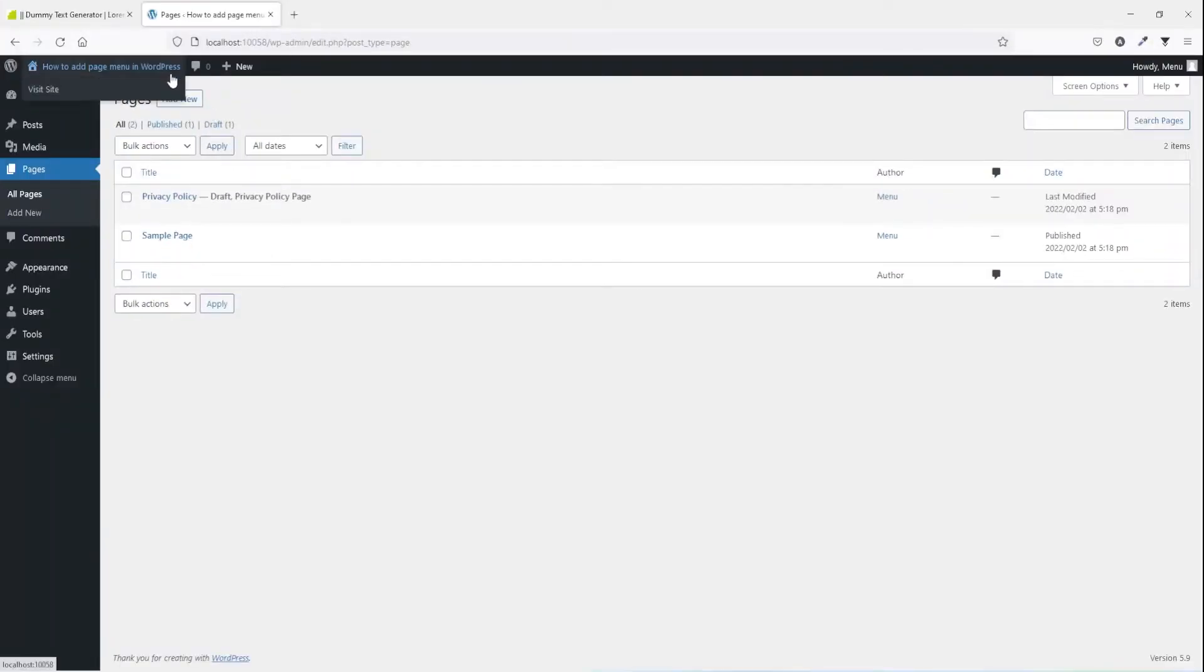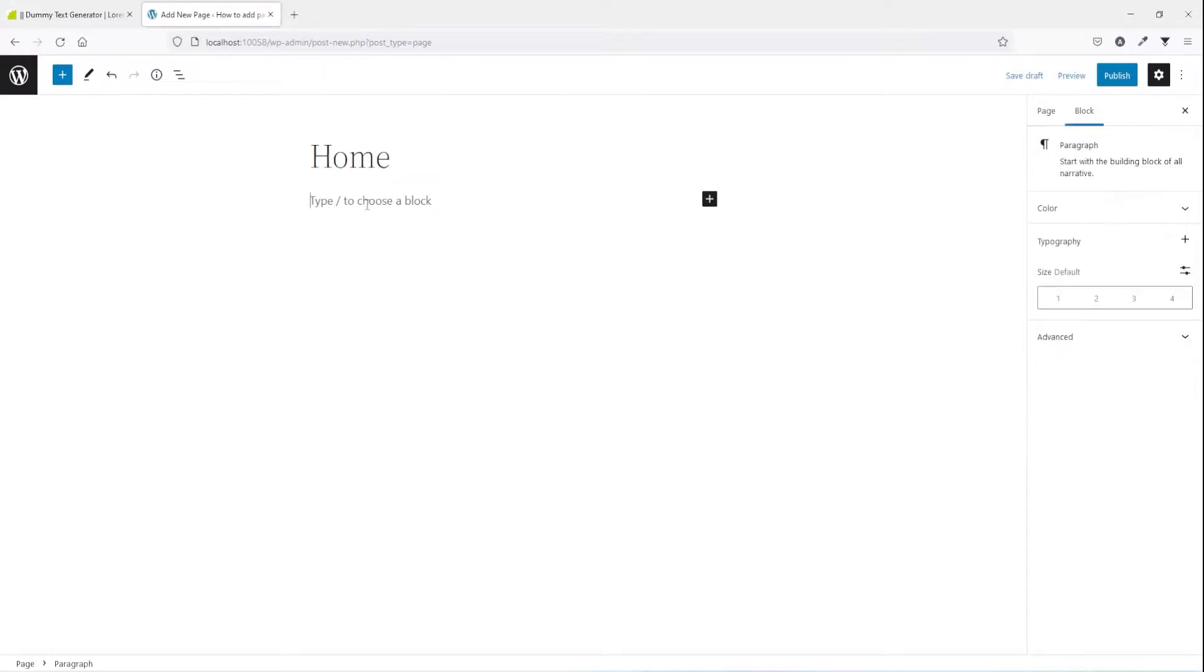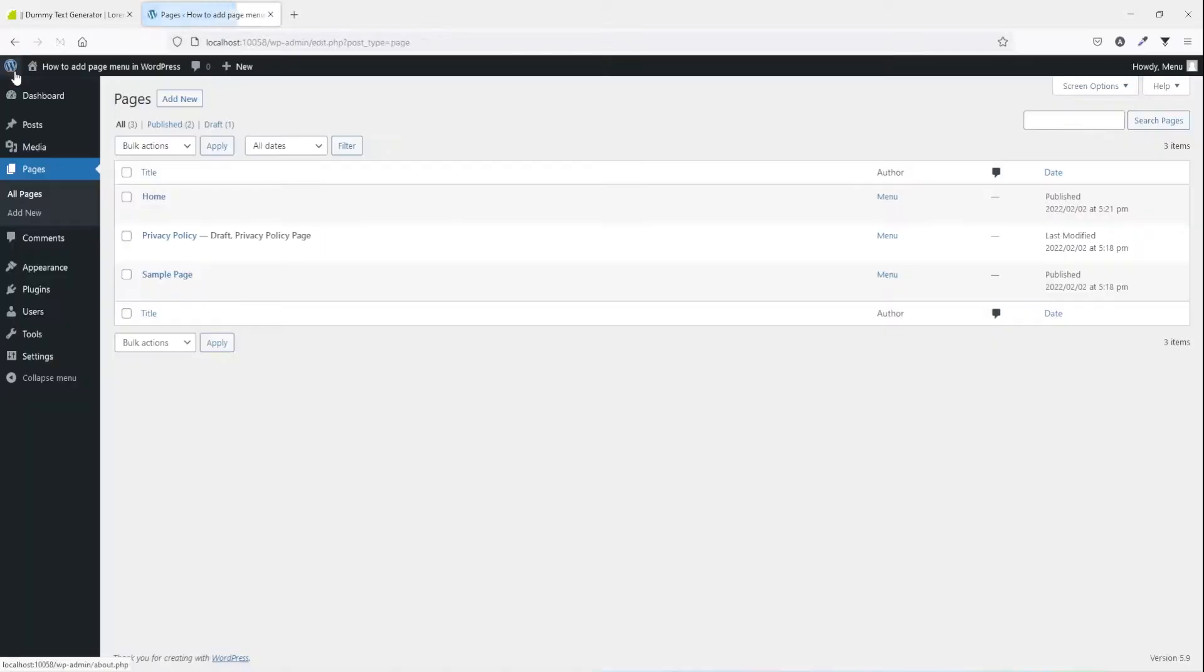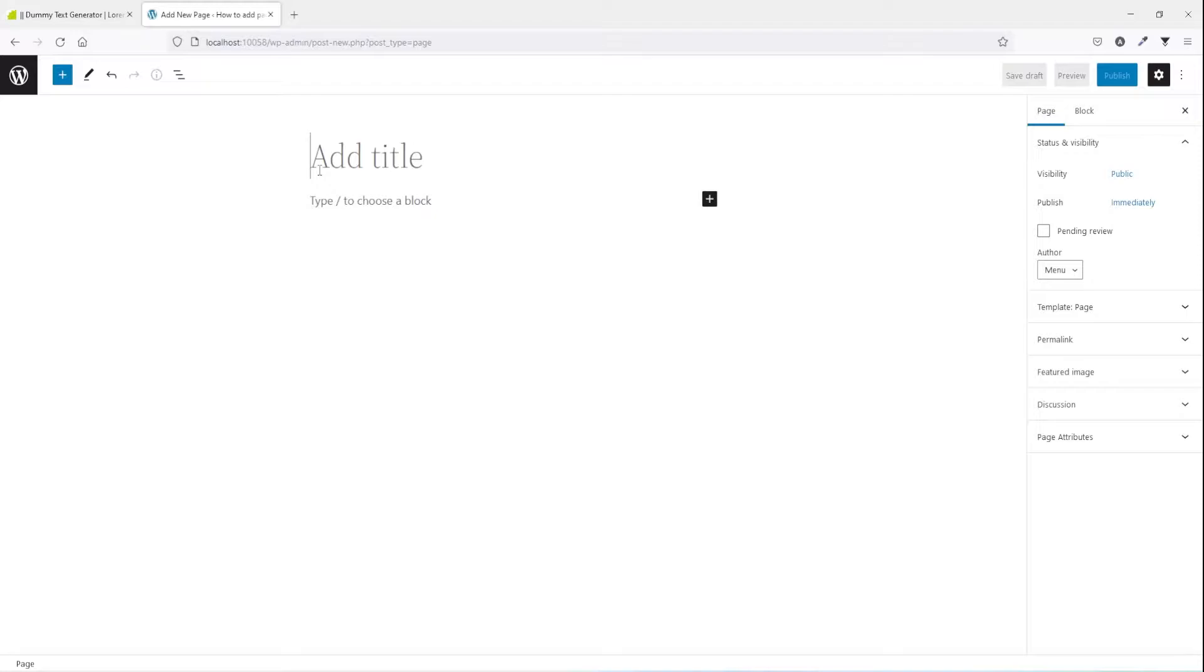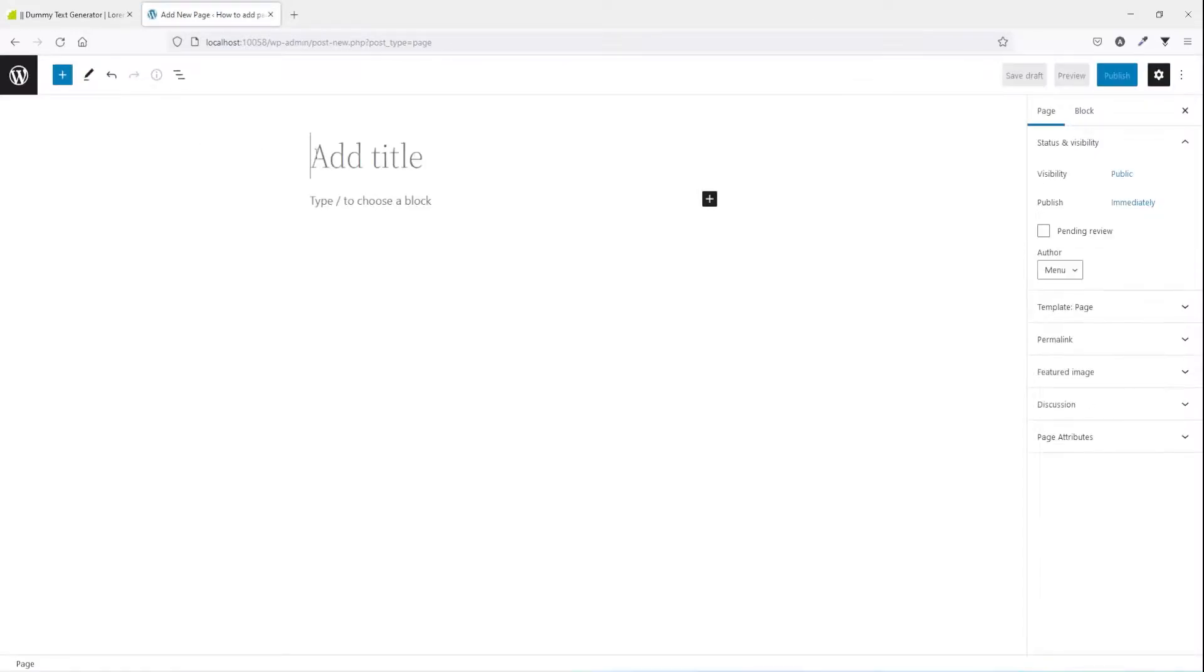You just go to the pages and press add new. Simple, give a name, let's say home and I'm gonna type home and press publish. Go back to WordPress, add new, we're gonna create about us, services.